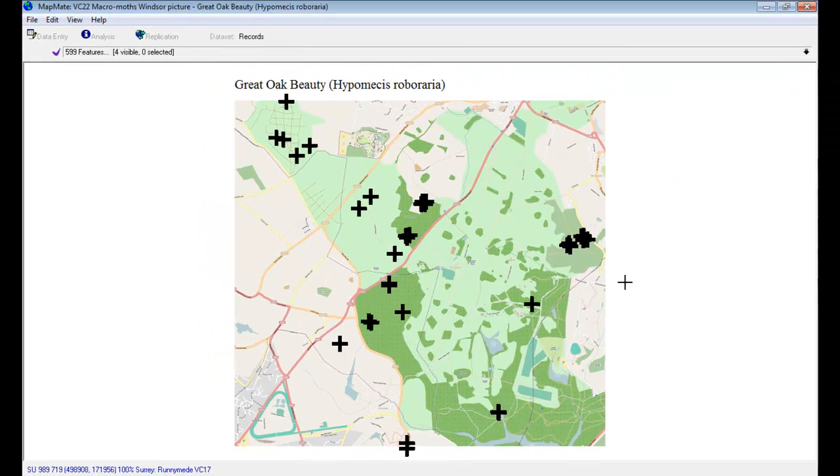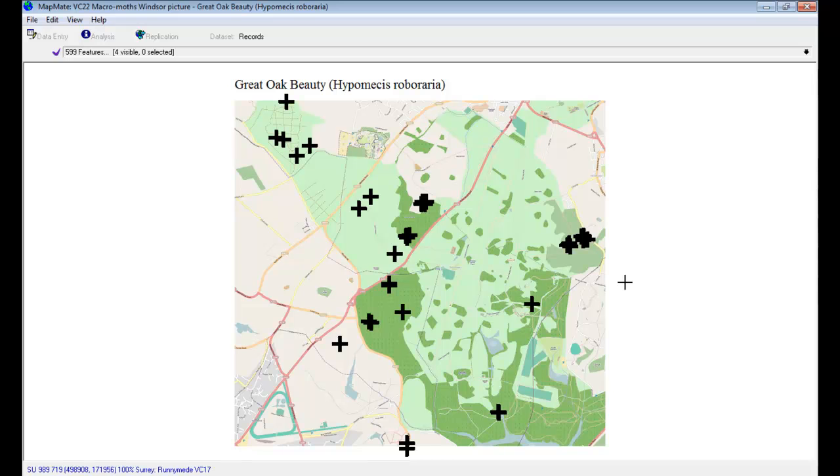So we've seen how to create a picture map in MapMate and then use it for an atlas. The sequence is to prepare your scanned image or whatever you're going to use as the picture, make sure you've calculated the grid references for the two corners of the map, create a blank map in MapMate, bring the picture into that blank map, calibrate it by specifying where those grid references refer to, and you can then use that map as a backdrop for one of your species atlas maps.